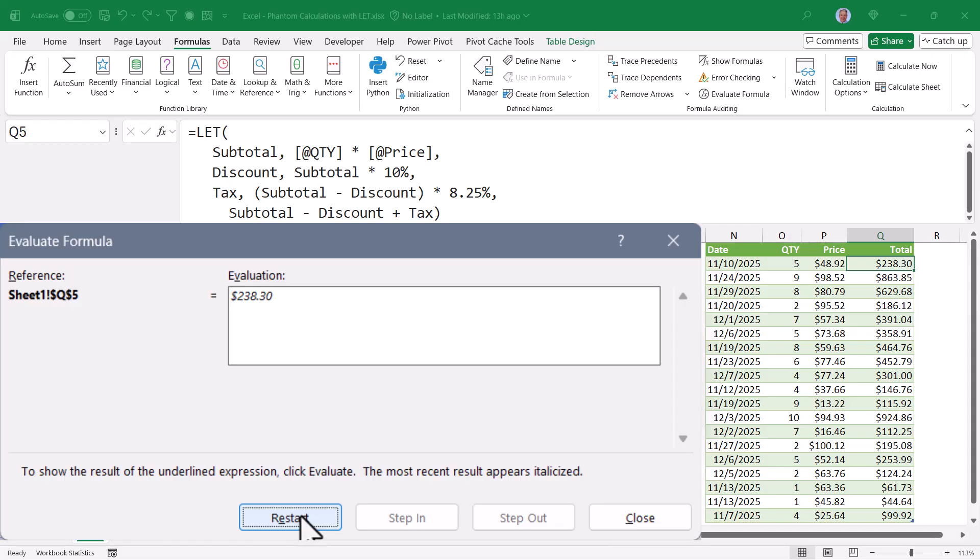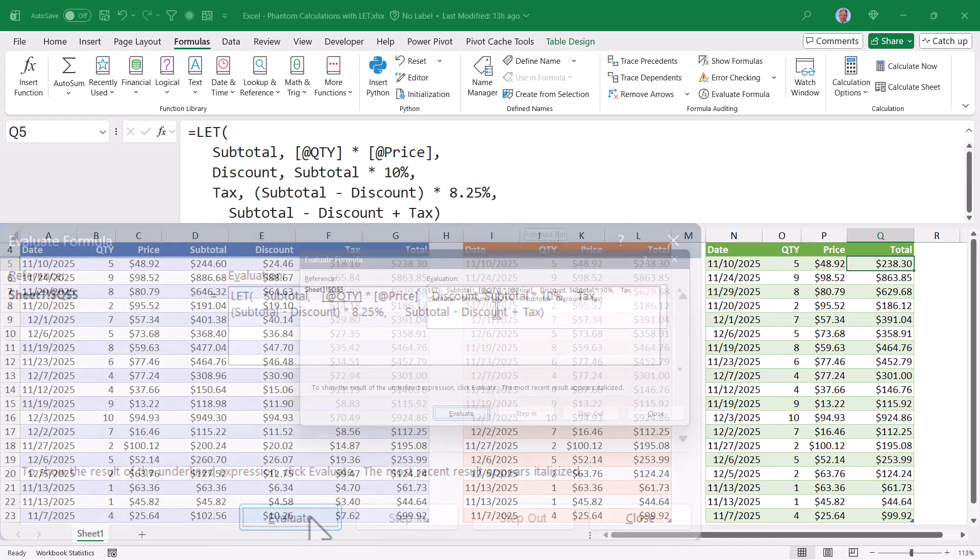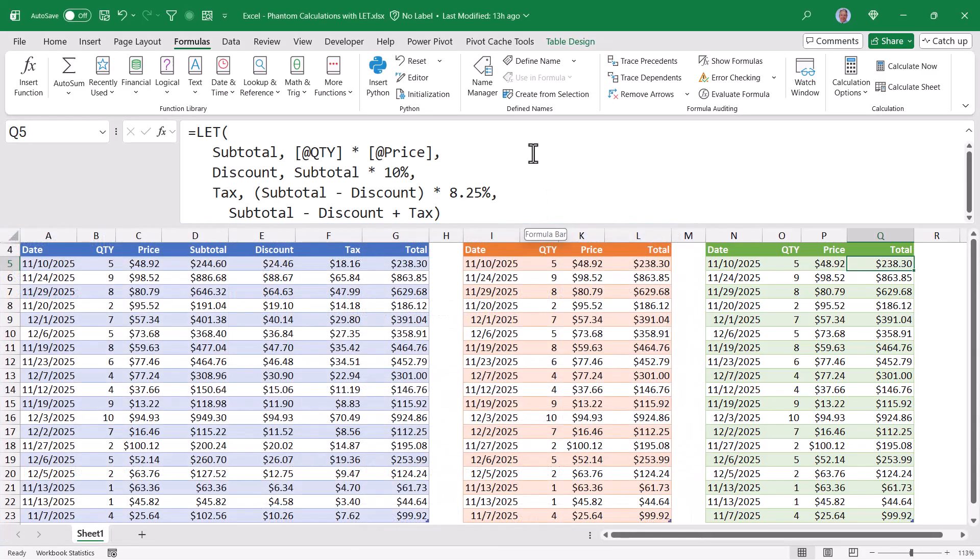If you got lost along the way of this evaluation, just simply hit restart and walk through the logic again. So by using the let function, we can absorb all of the helper calculations into a single formula. This simplifies our spreadsheet real estate.